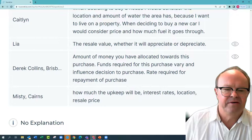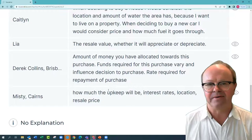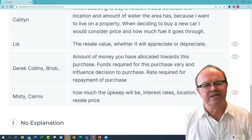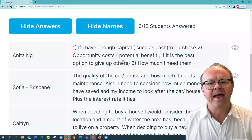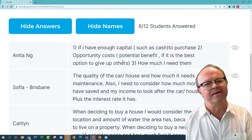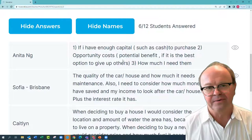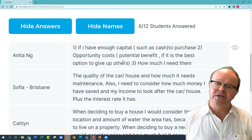Misty in Cairns considers how much the upkeep will be — ongoing costs, interest rates, location, resale price. For a house, you've got rates and other things to pay, and interest rates may change over time. Anita considers: one, whether you have enough capital — cash to purchase; and two, opportunity costs — the potential benefit if this is the best option compared to giving up others. Because your capital can only be invested in one thing at a time. If I buy an apartment in Ypoon, I can't put that money into Ryman shares. That's often the biggest cost of anything we do with our capital.